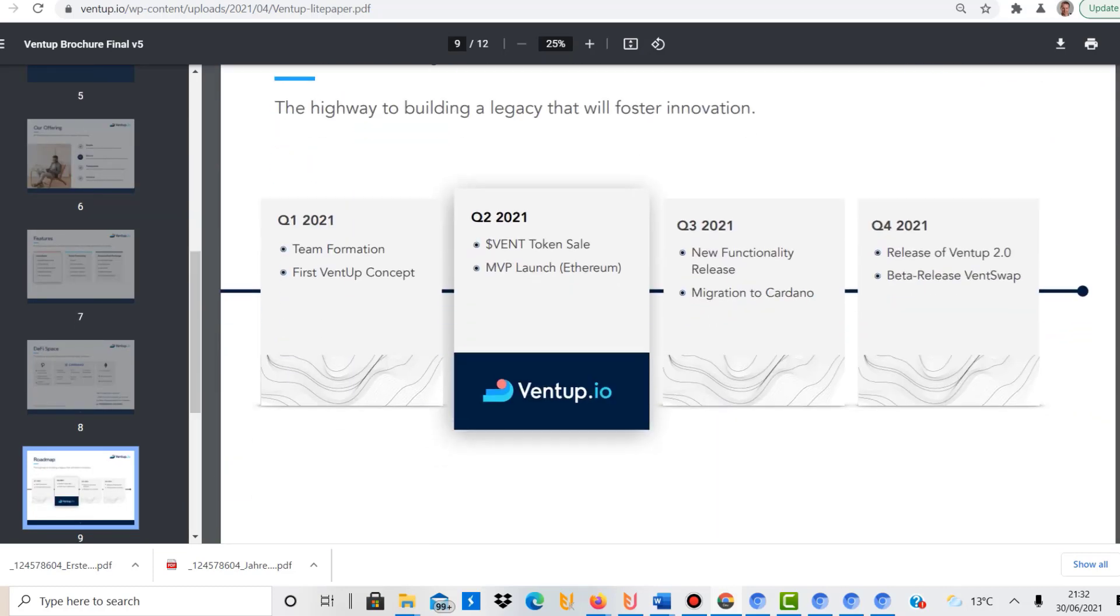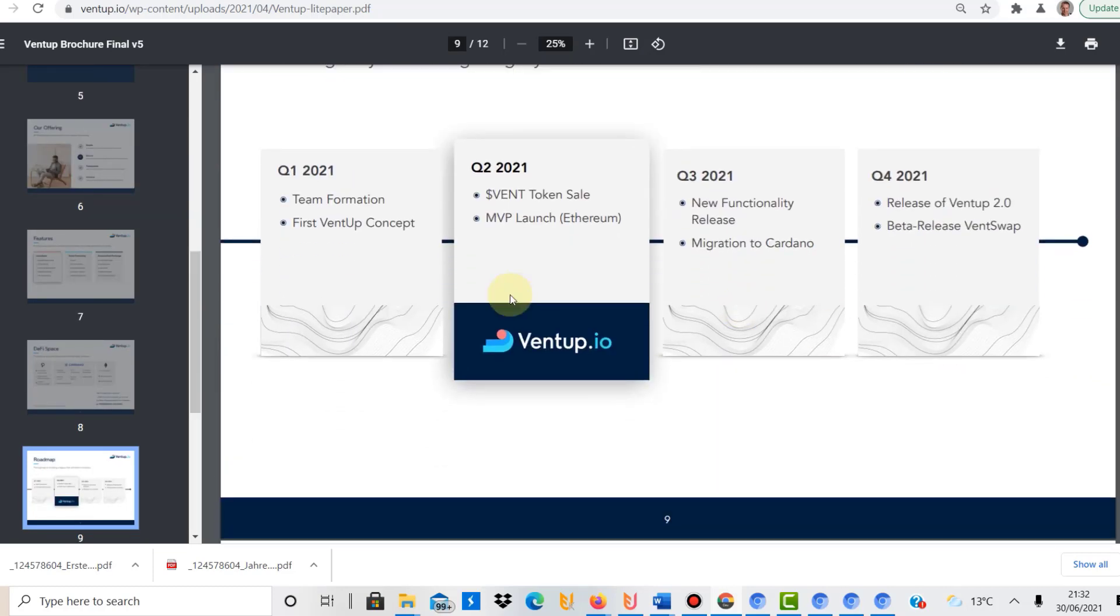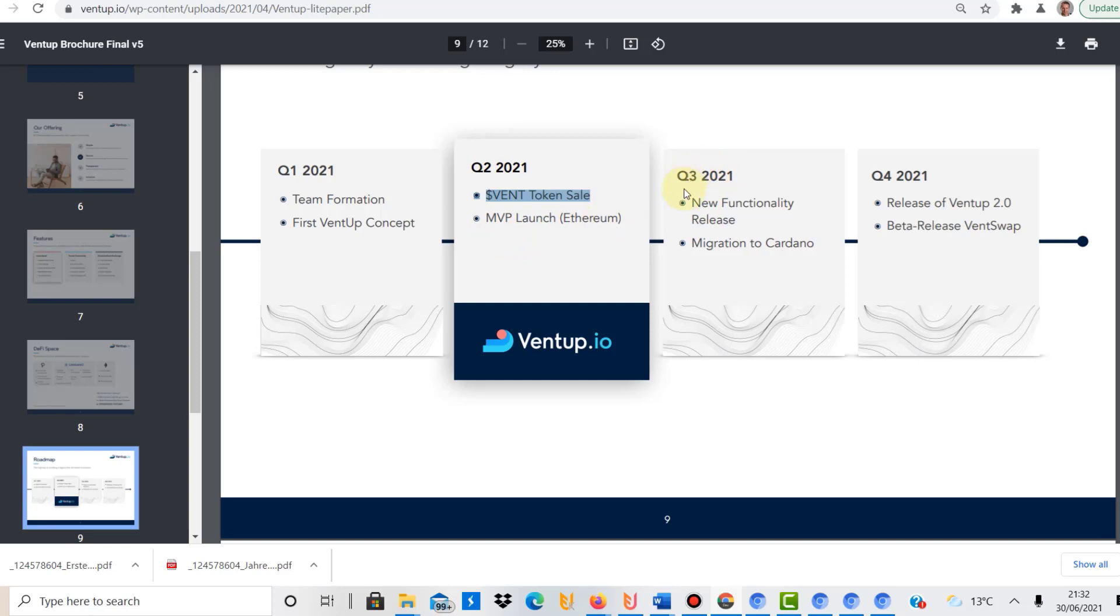Let's have a quick look at the roadmap. So we're currently here, Q2. I think it's a bit after Q2, isn't it? But that will happen in July. That is the Vent token sale that will happen and MVP launch, and then Q3.